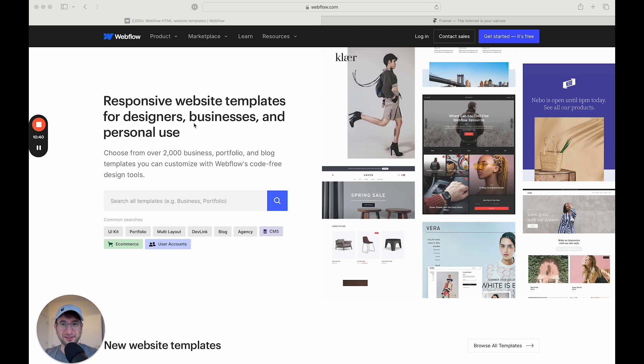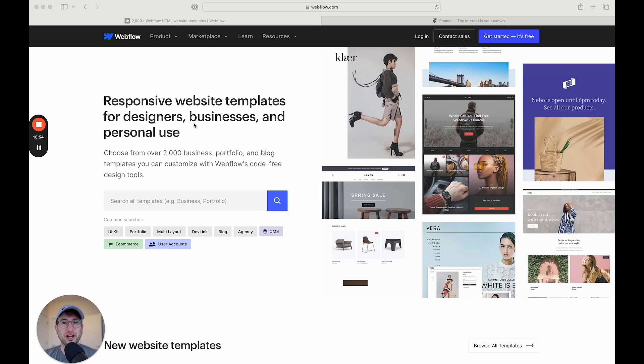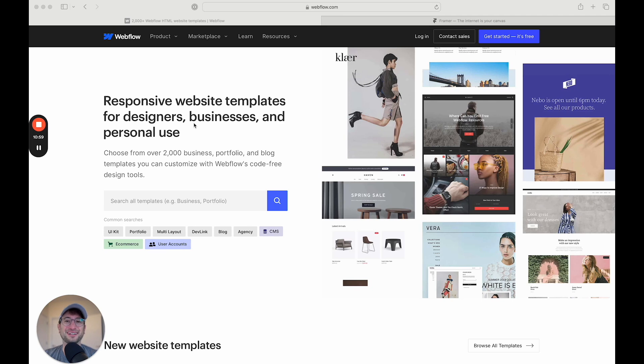And NoCode.MBA is actually built in Webflow. So if you go to NoCode.MBA, you'll be able to check out a website that's actually built in Webflow fully and get a sense for what's possible. So again, I hope this was helpful. Be sure to subscribe to NoCode.MBA's YouTube channel for more free content in the future. And I'll see you in the next video.